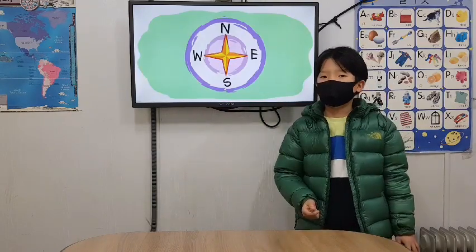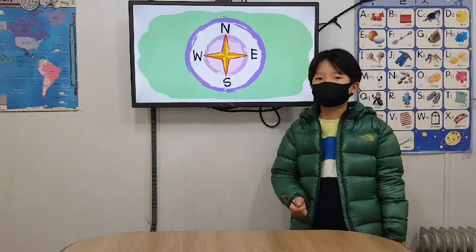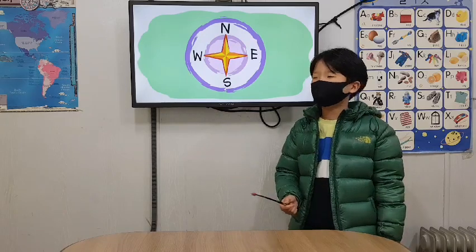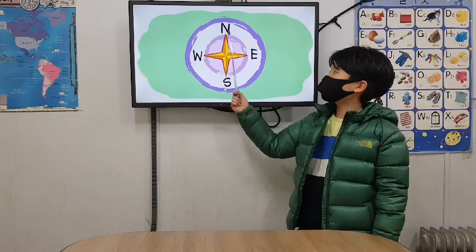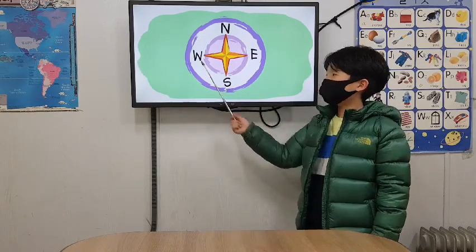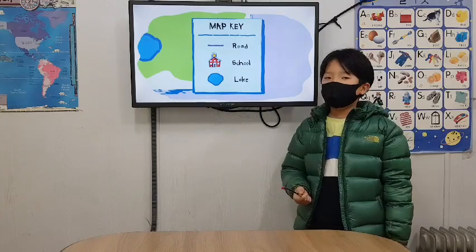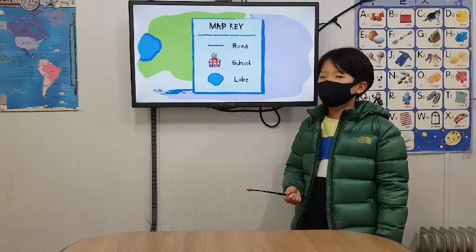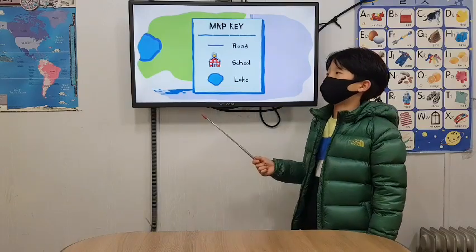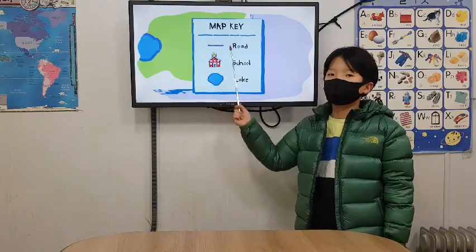A map's compass rose shows the directions north, east, south, and west. A map key explains the pictures or symbols on a map.